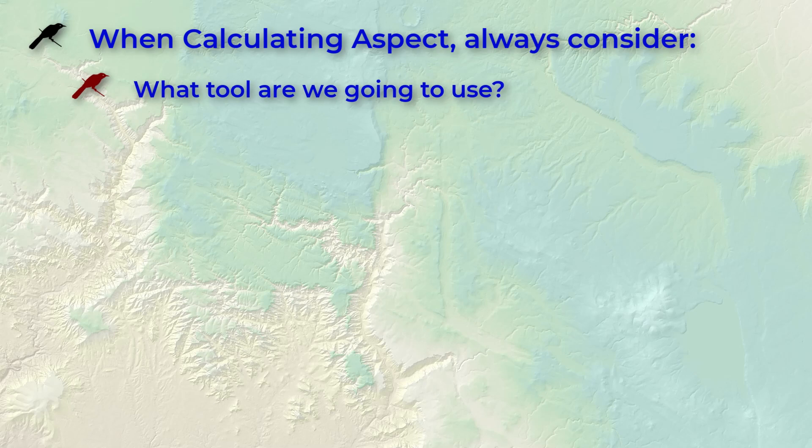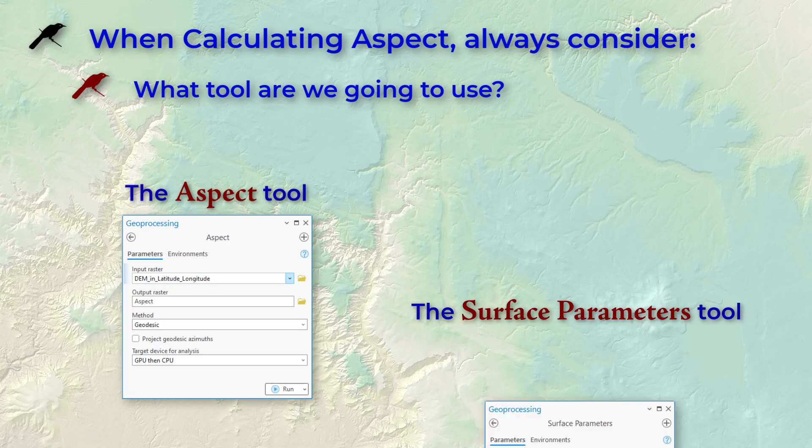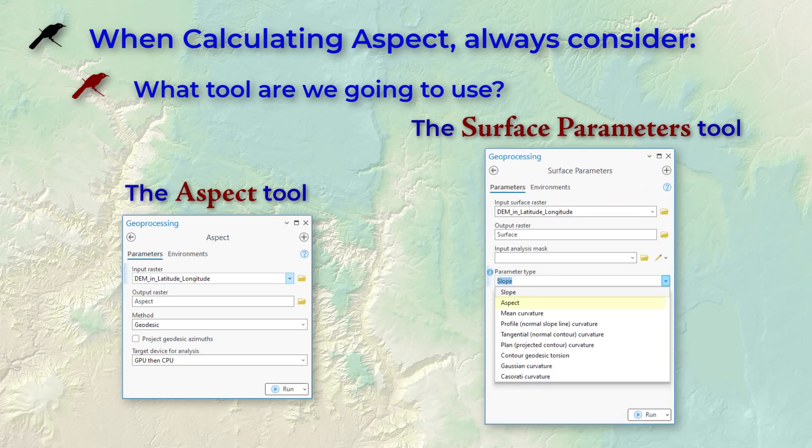Currently, ArcGIS Pro has two tools that will calculate aspect. There's one just called the aspect tool, and there's another called the surface parameters tool. Depending on which tool you use, you've got to consider different issues.